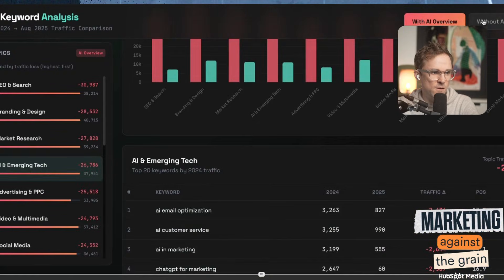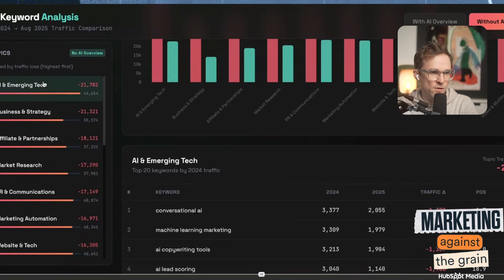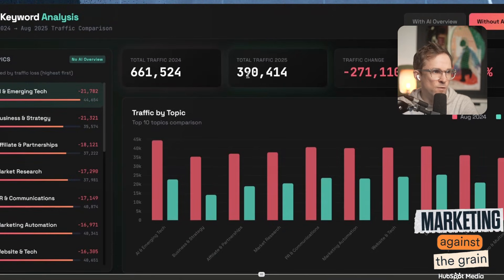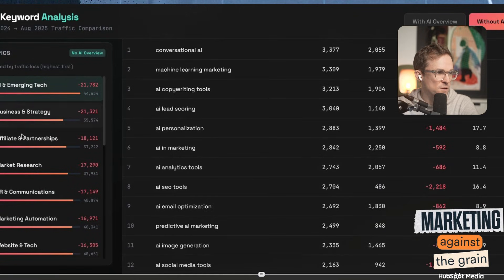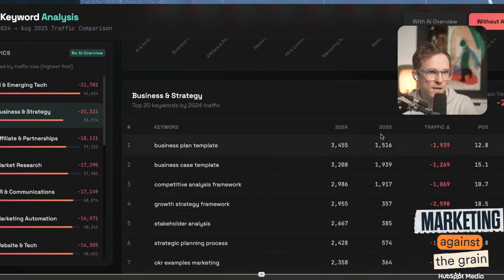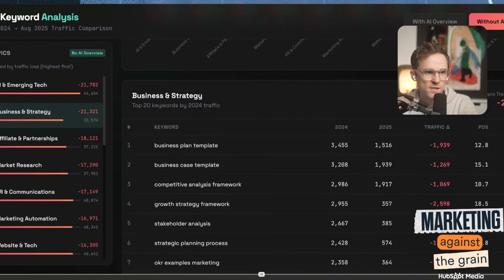I told it to split the keywords out by when the AI overview is triggered and look here — this is when it's not triggered. So we can then see what's been the impact. We've still lost some traffic, but it's a lot less. And then we can get into: which ones are we losing traffic on even when the AI overview or AI mode is not active?